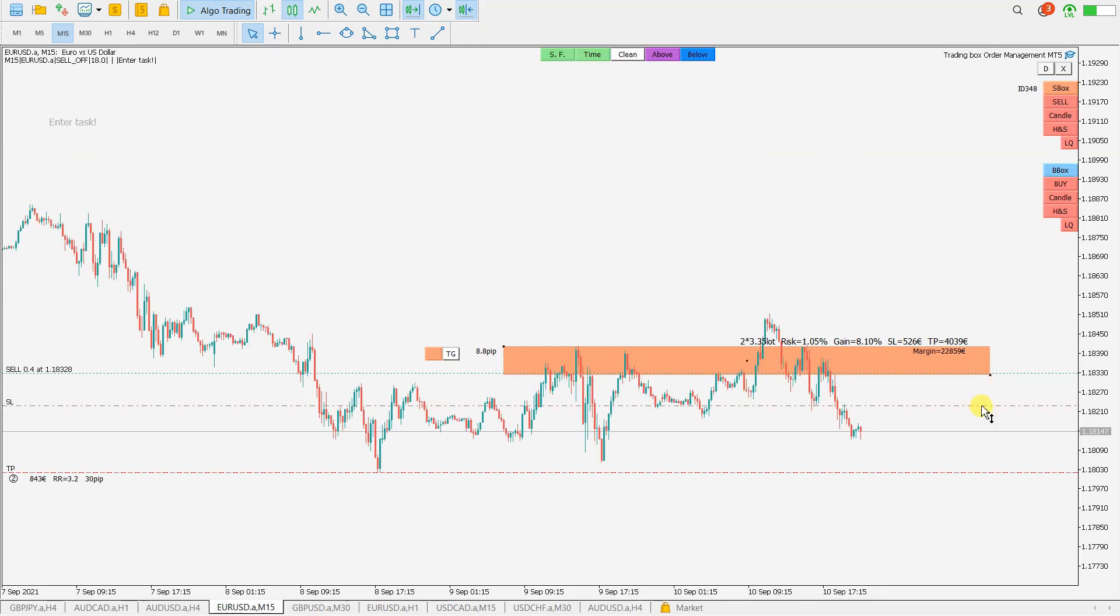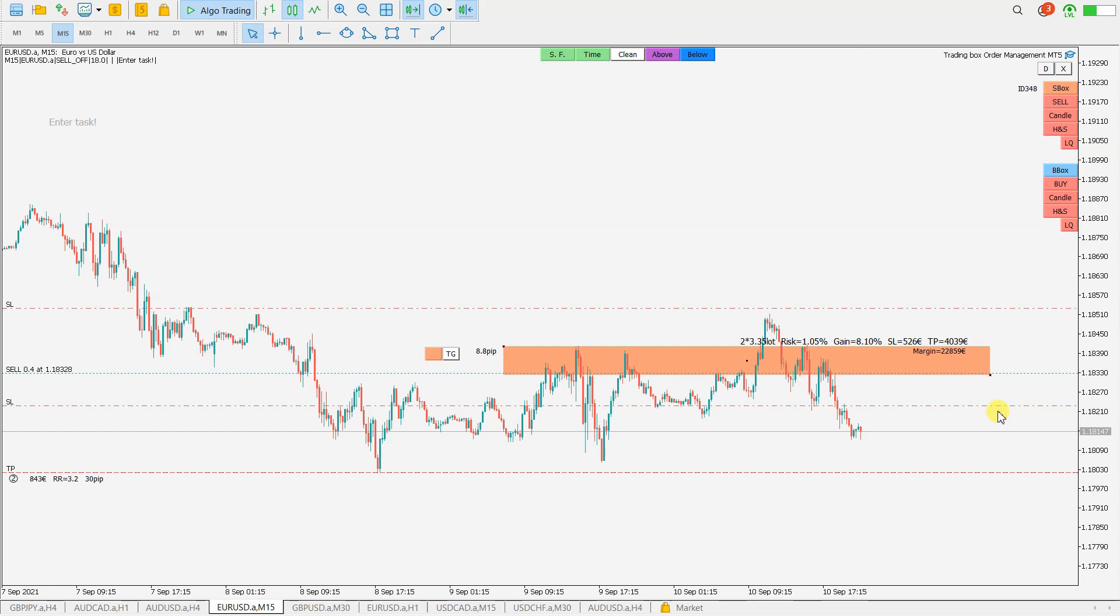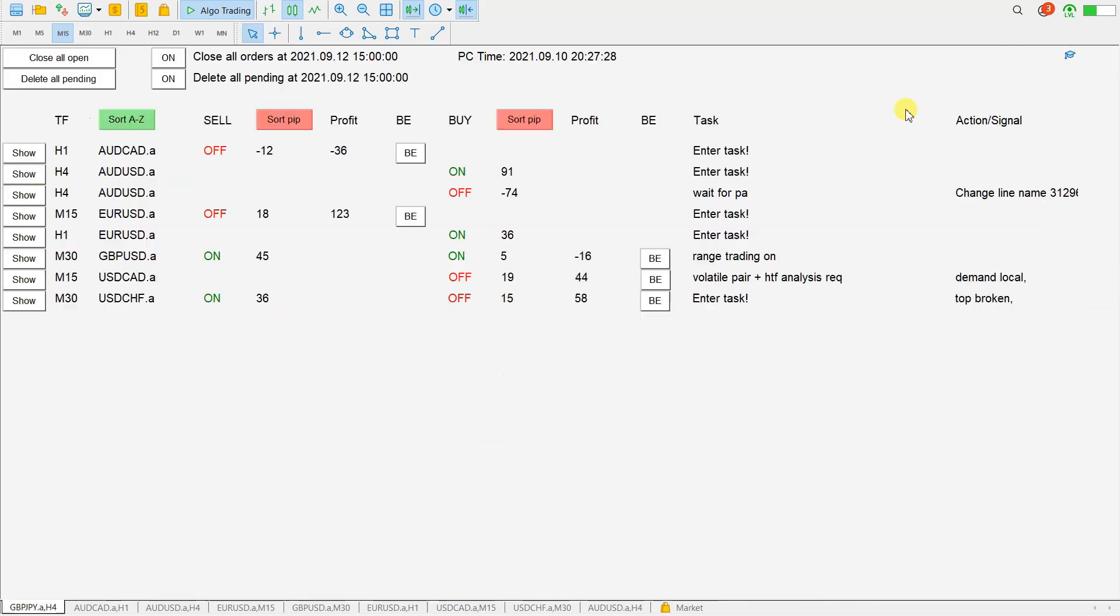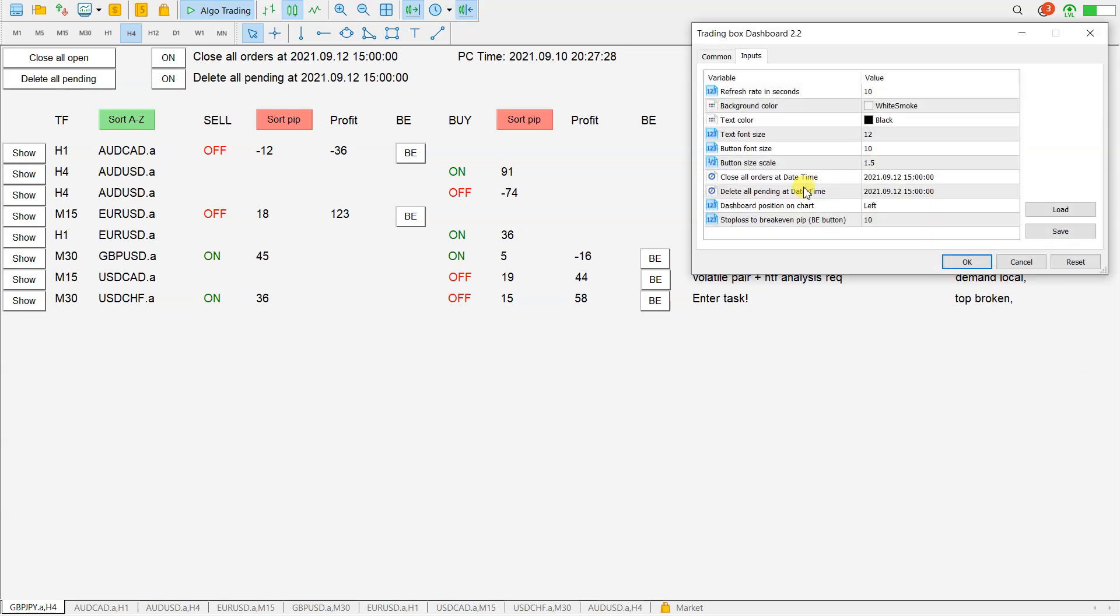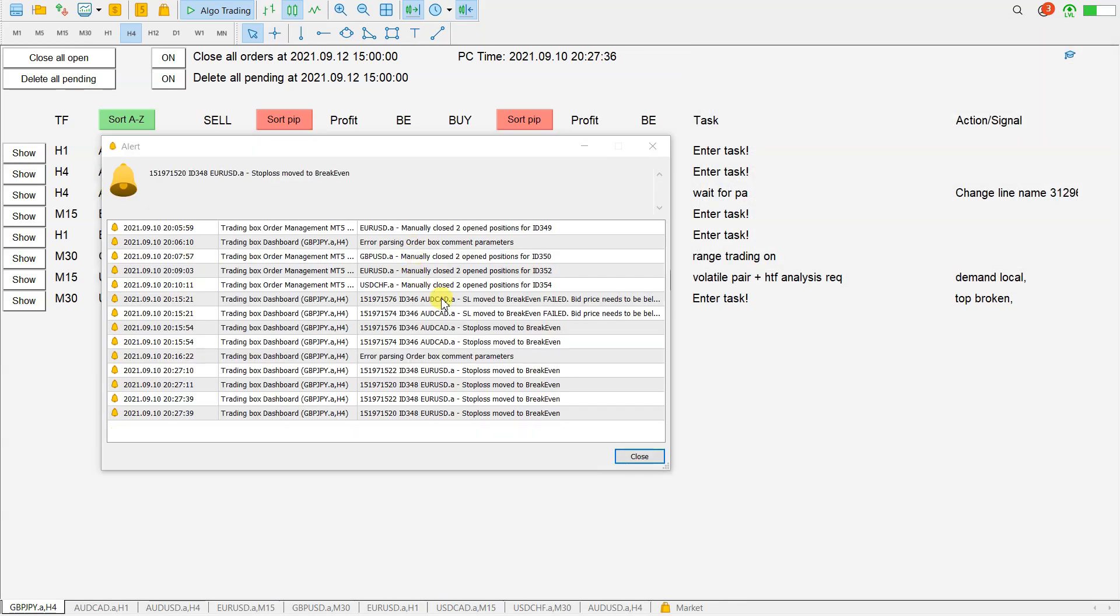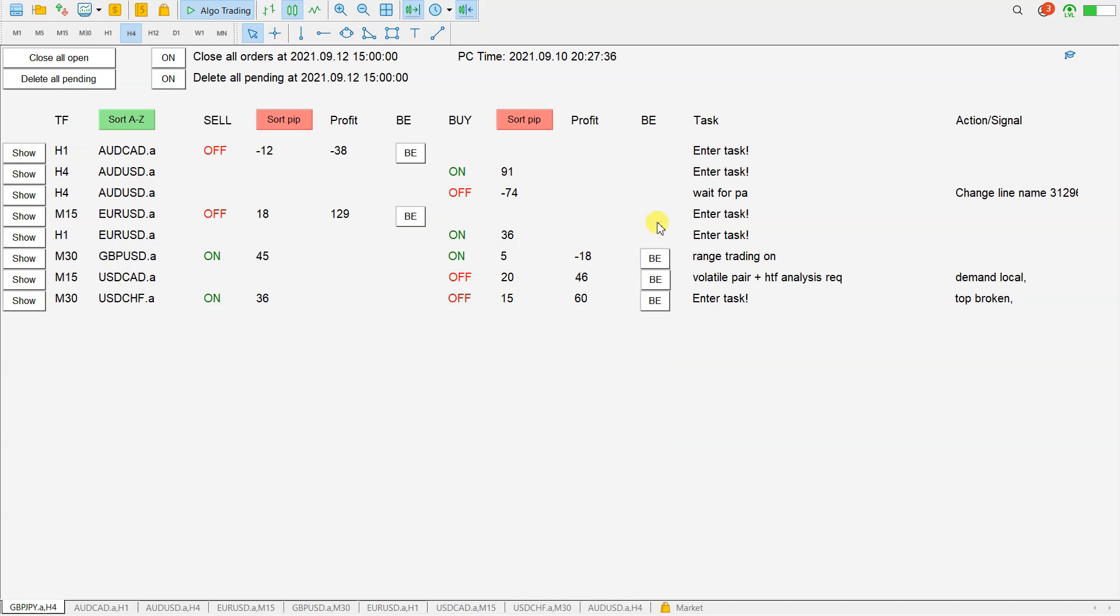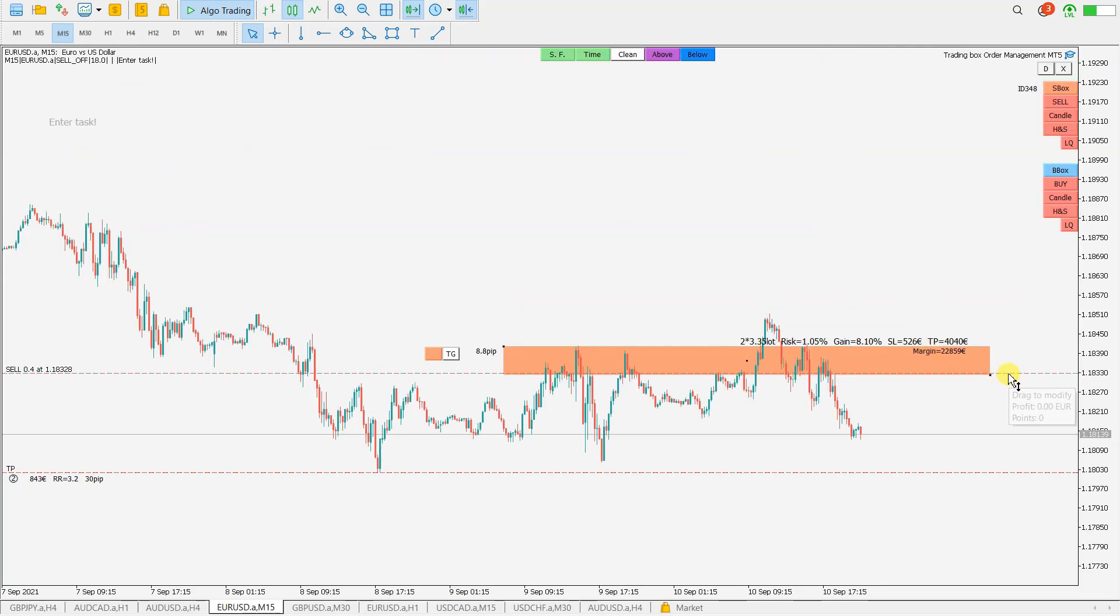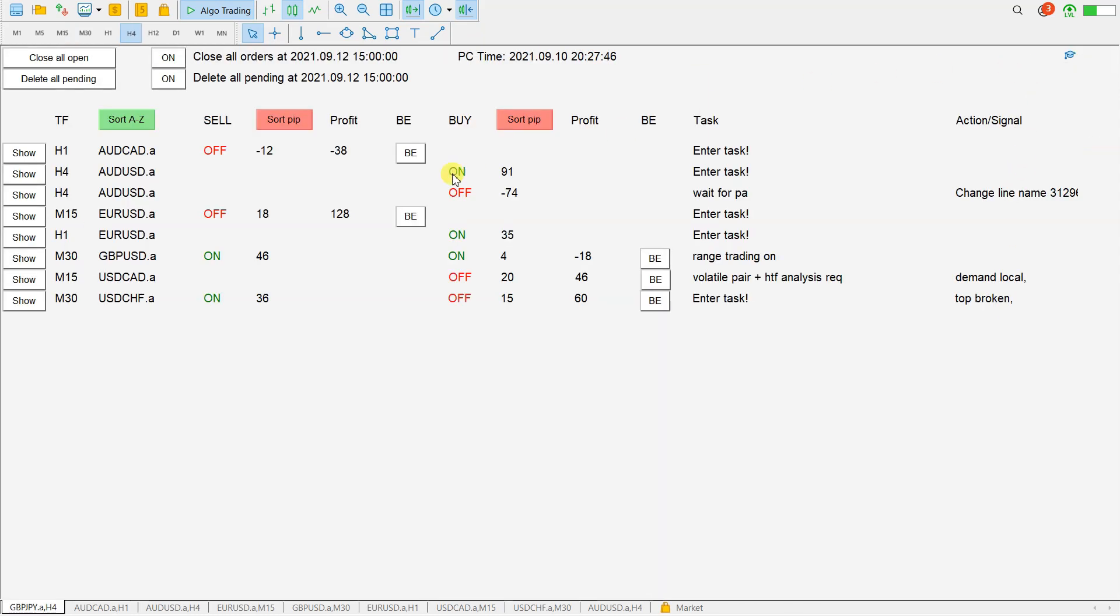You see, stop loss is moved from here down to here to break-even. If I move it back and have configuration with zero pip break-even, after pressing this button and going to the pair, you will see stop loss is directly here on entry. It's up to you to decide what configuration you would like to have for this button.